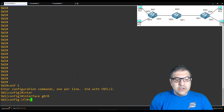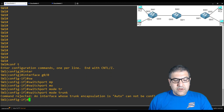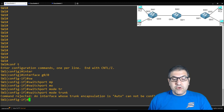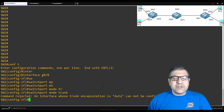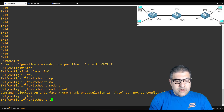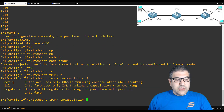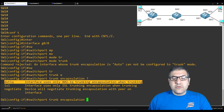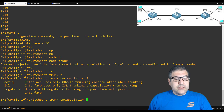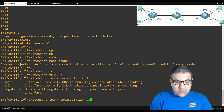If you just say 'switchport mode trunk', you'll get an error. It will say that the trunk encapsulation is set to auto. Some switches have this problem — if you have auto on the encapsulation, it doesn't work right away. You have to change the encapsulation and tell it that you want this encapsulation to be dot1q. Dot1q is the encapsulation of the trunk — it's like the language which allows switches to communicate to each other on the trunk. So you have to say 'switchport trunk encapsulation dot1q'. You also have ISL which is Cisco-proprietary but is a discontinued protocol, and there is negotiate which is the default.